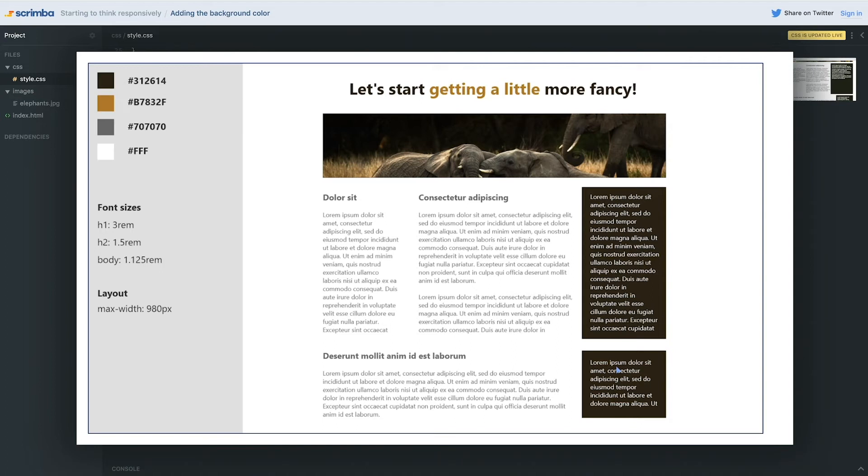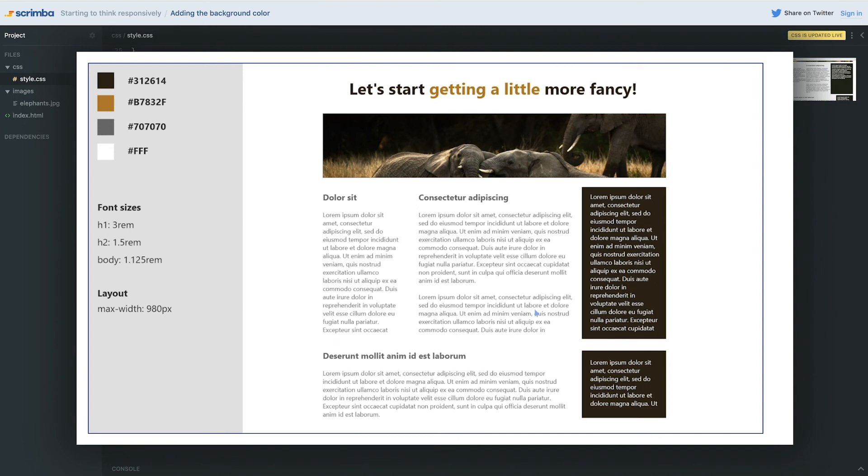I did the background color first on these on purpose because it's the same technique that we're going to use to actually change the size of the other ones. We're going to use a modifier class that can control the size of our columns. So I want you to try and go ahead and do that right now on this one. And whether you get it or not, we'll see in the next video how I am going to approach it.